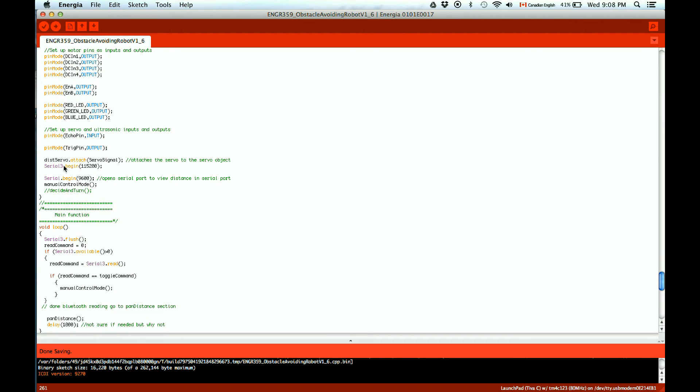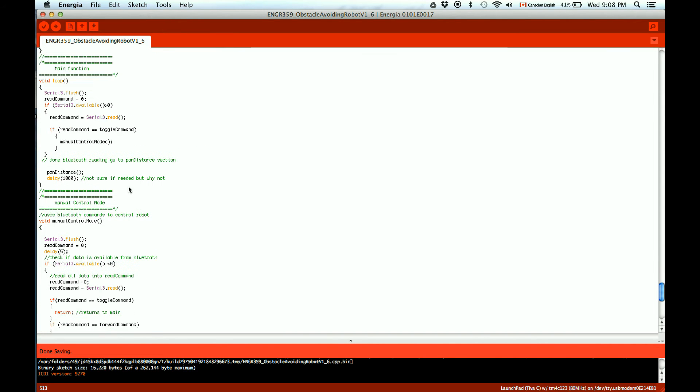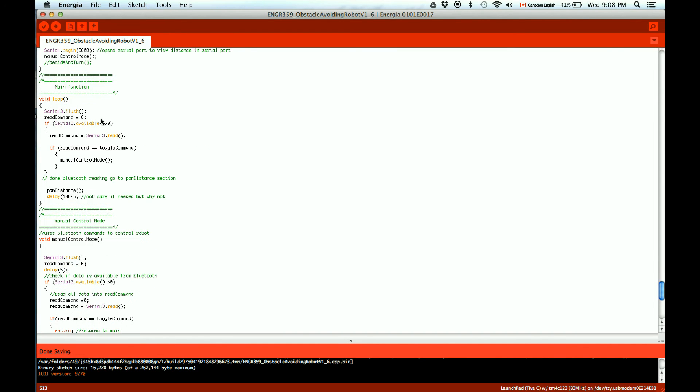Serial 3 was used for the Bluetooth. The baud rate was set to 115200. The main function flushes the serial and looks to see if there is a command available on the Bluetooth. It then reads that and if it is the toggle command, it goes back into the remote control mode. If it is not, it returns to the pan distance mode.